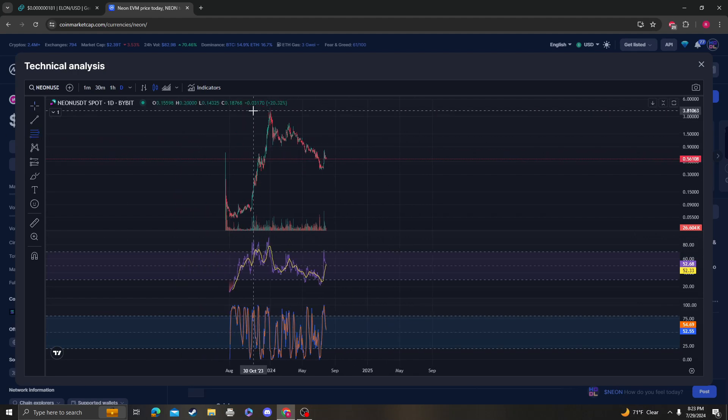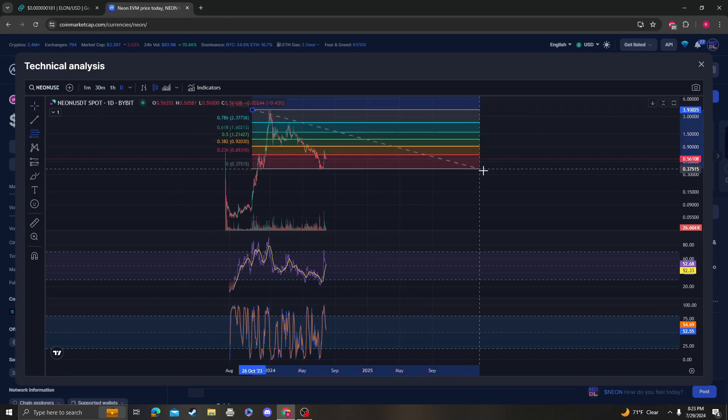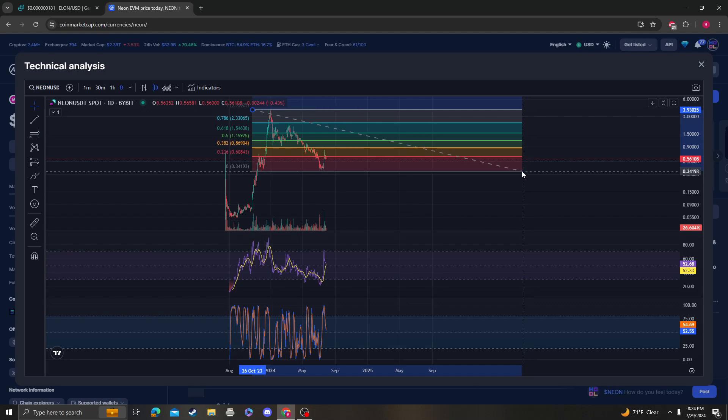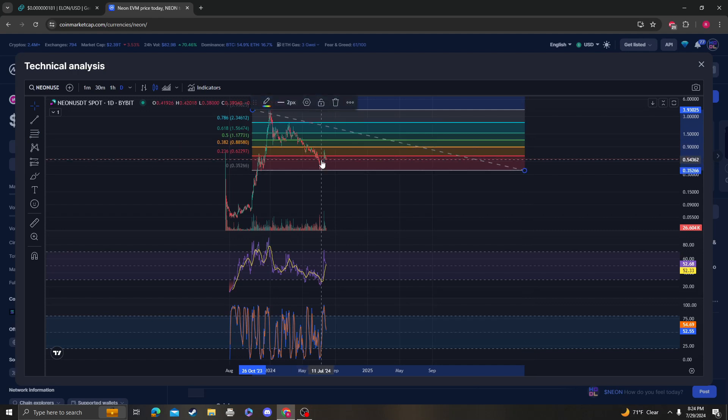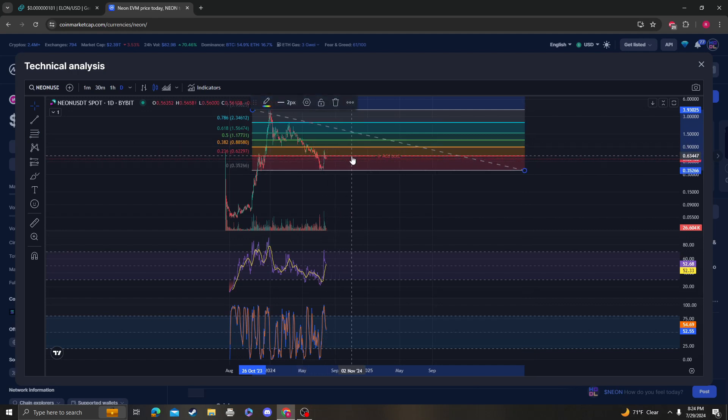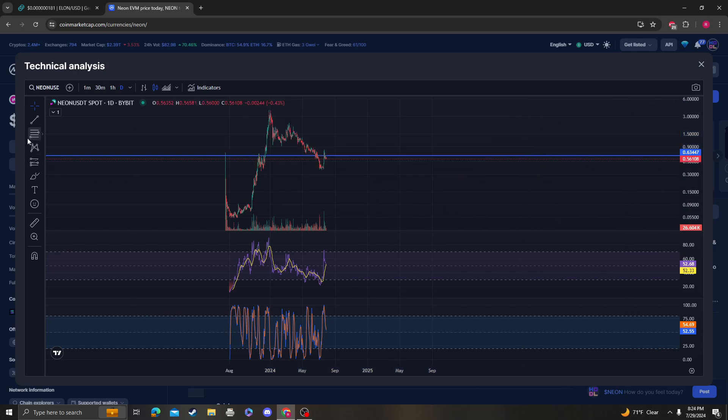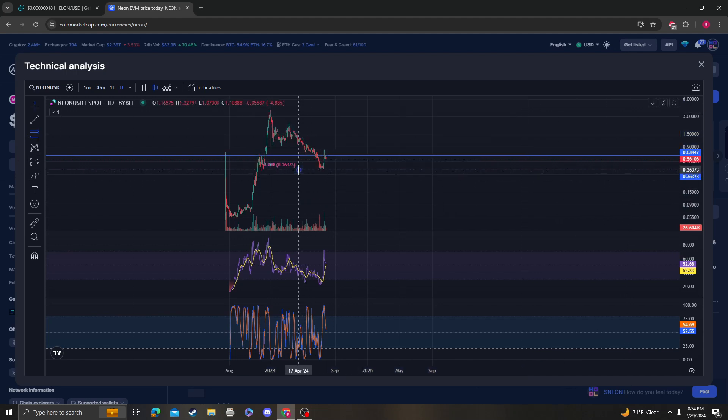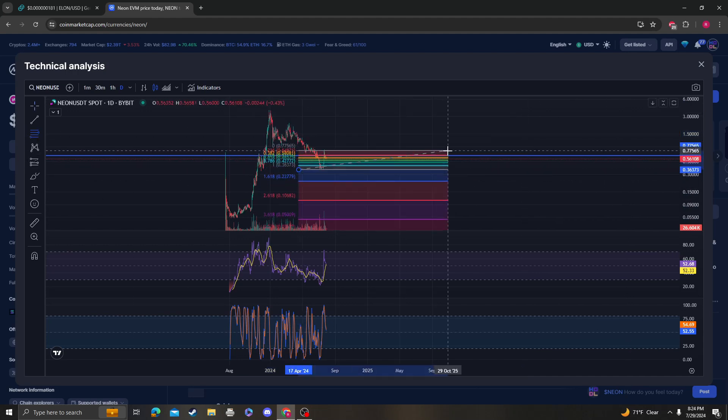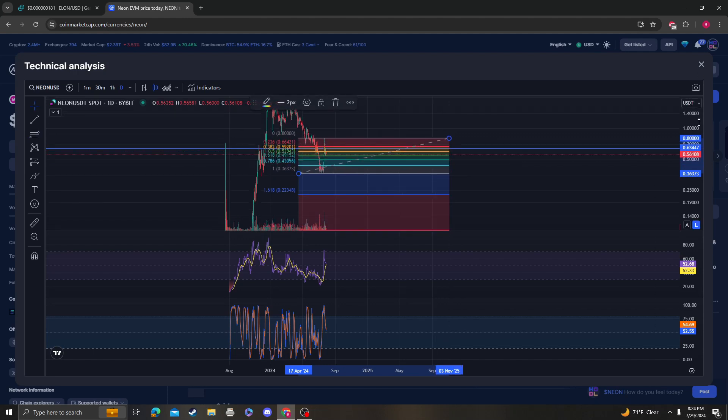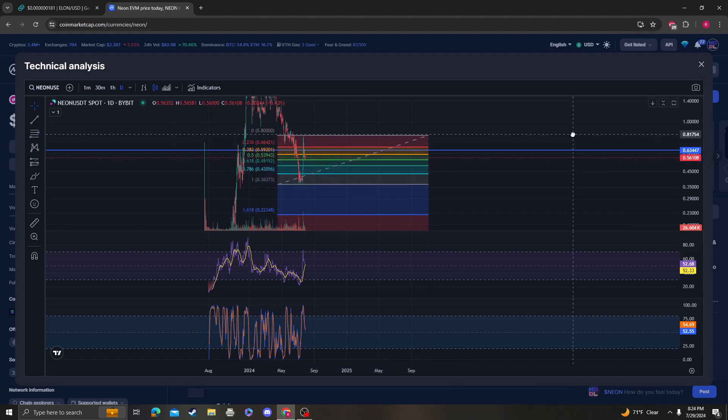Most likely we're stuck at the 236 or the 382. I don't know which one. Yeah, so we came all the way back up and we got rejected. Again, we need to get over 63 cents at all costs.